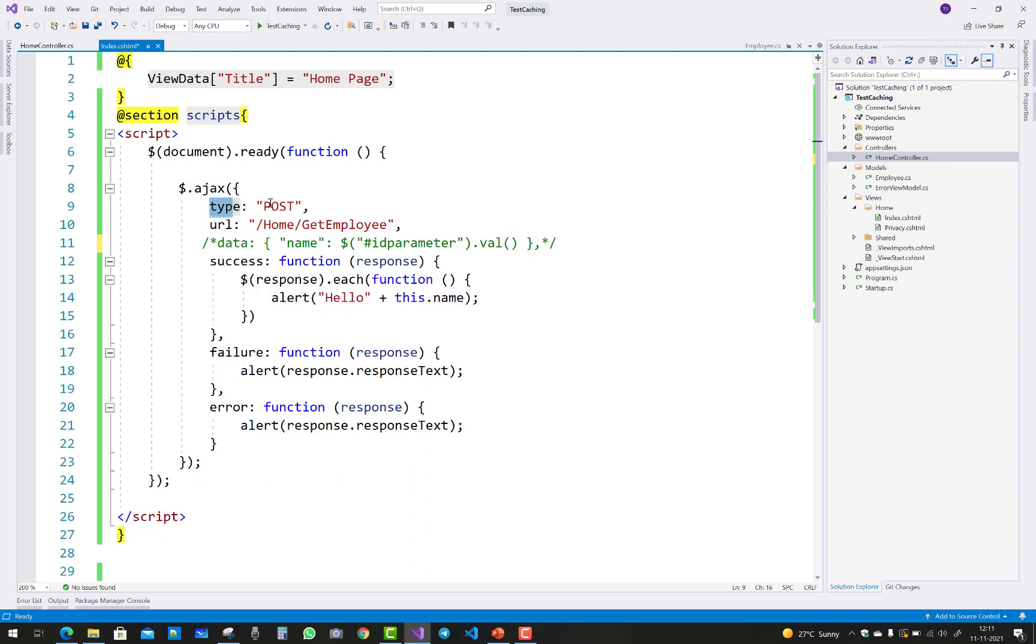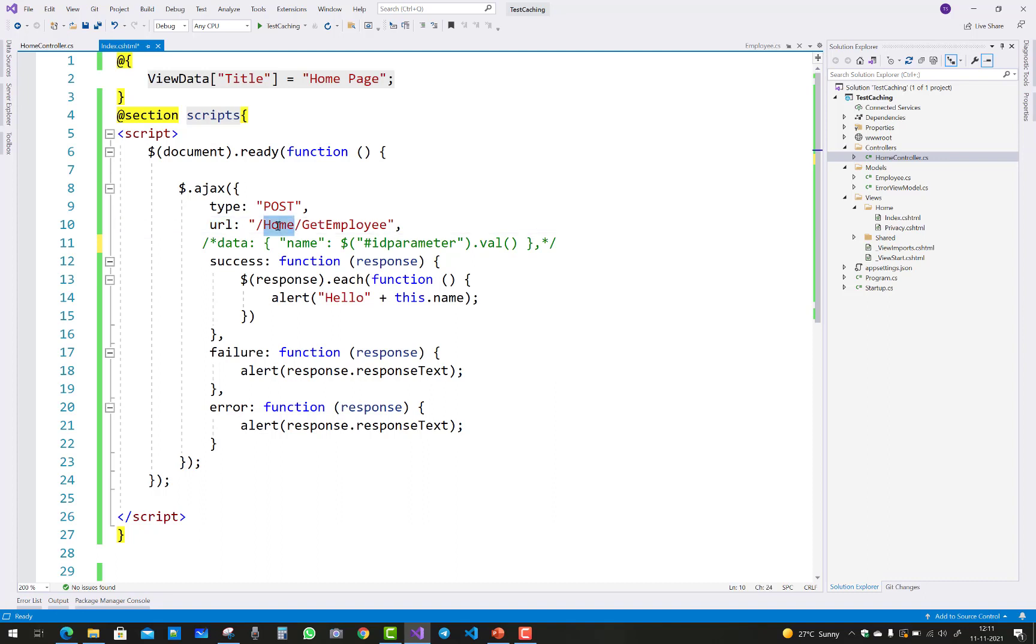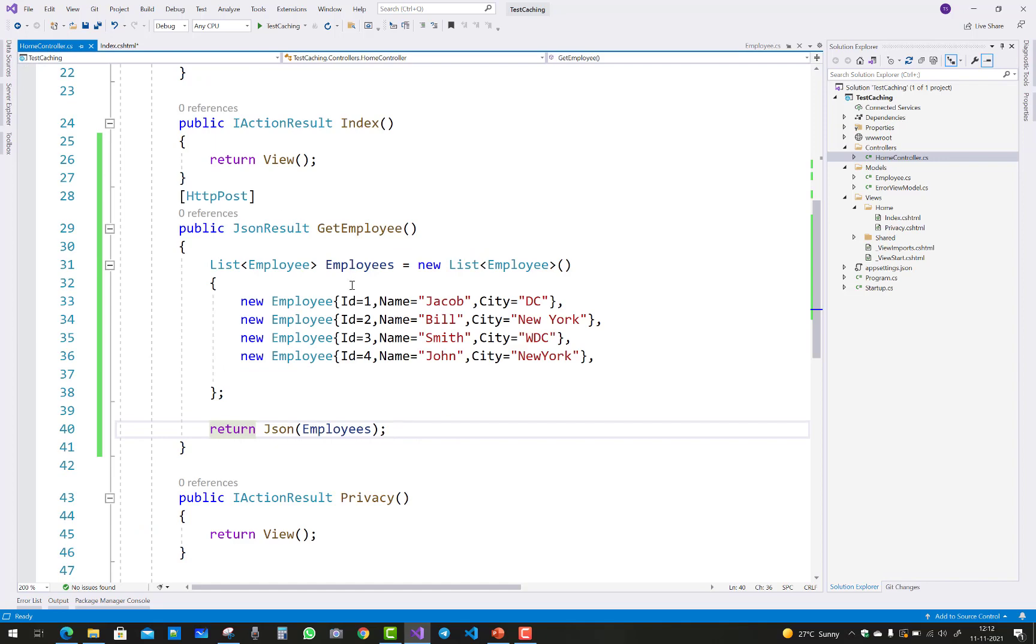In the type method you define the form methods, that is GET and POST. In this example I am calling the POST method, and the URL is the home controller name and the name of the action method in the home controller.